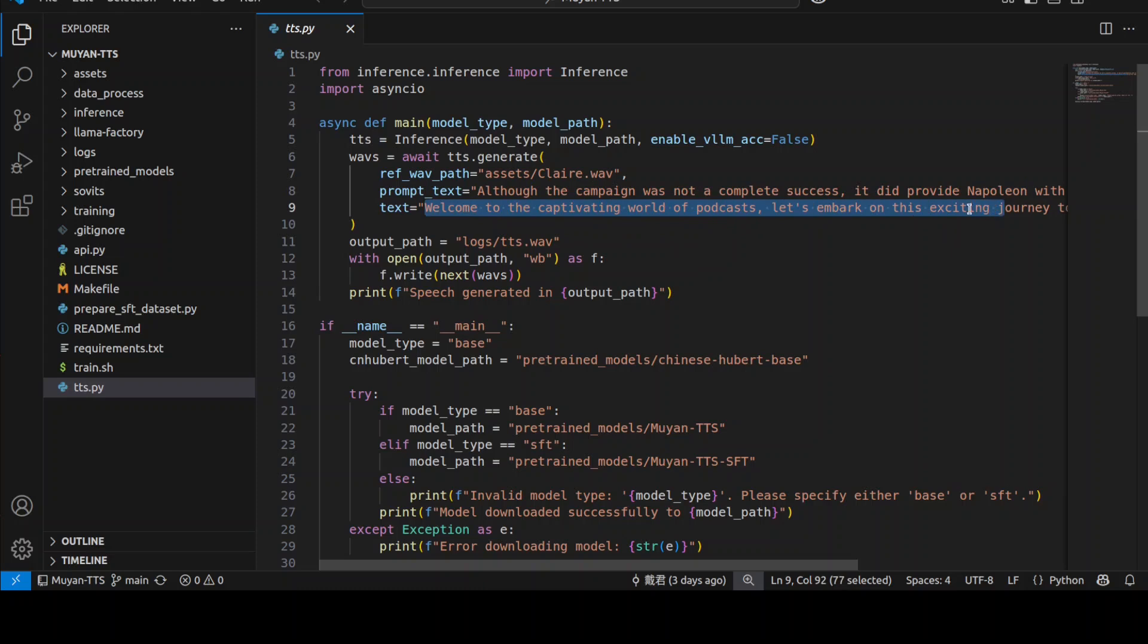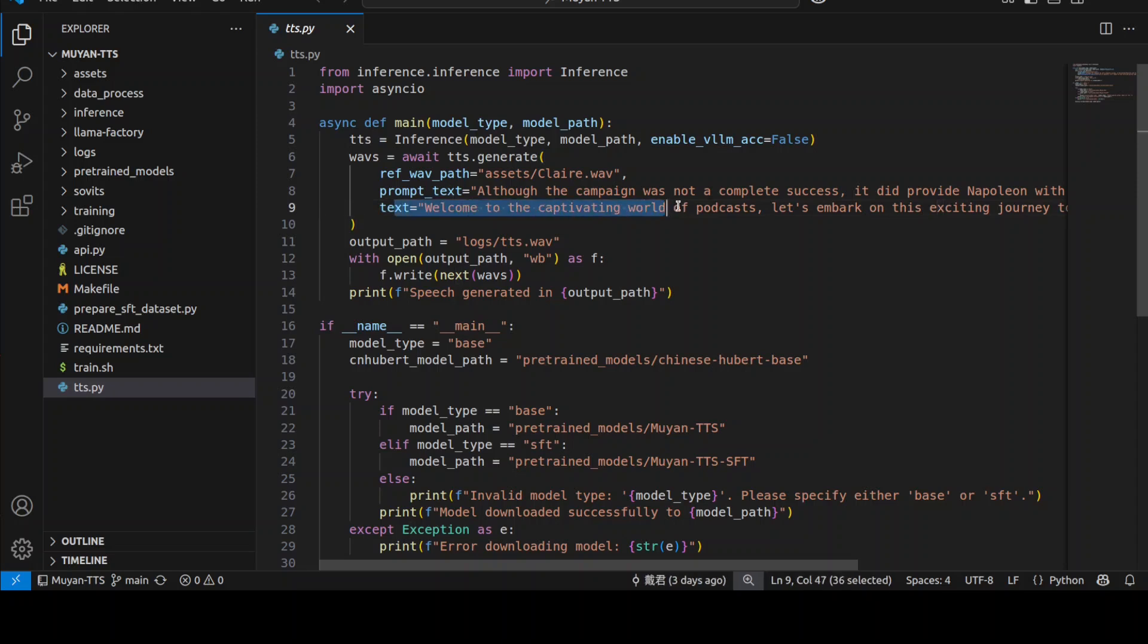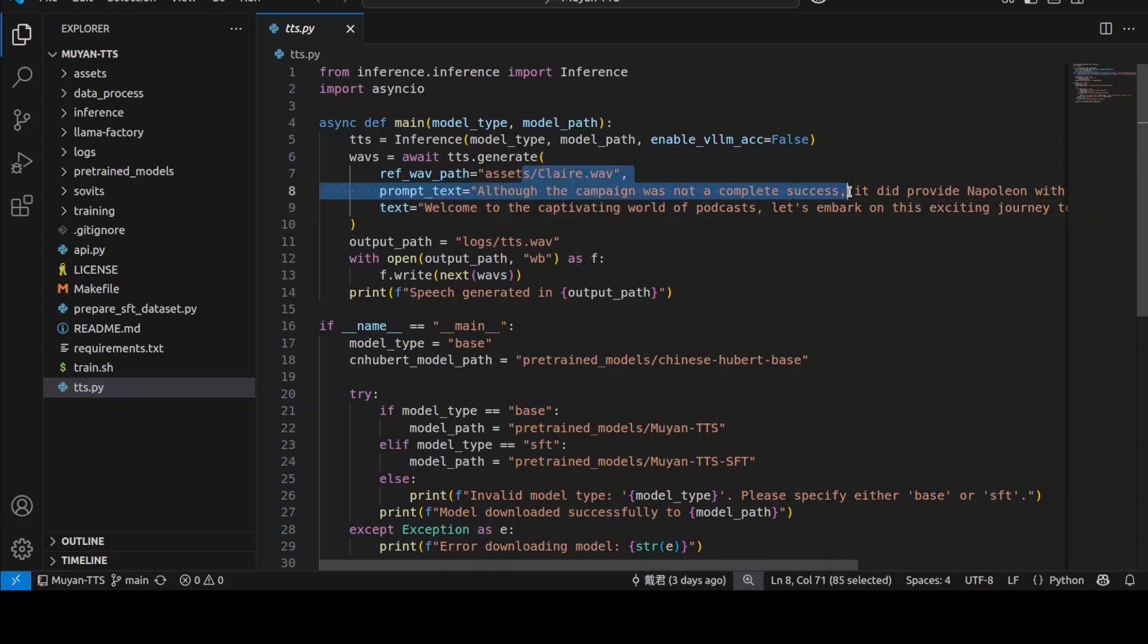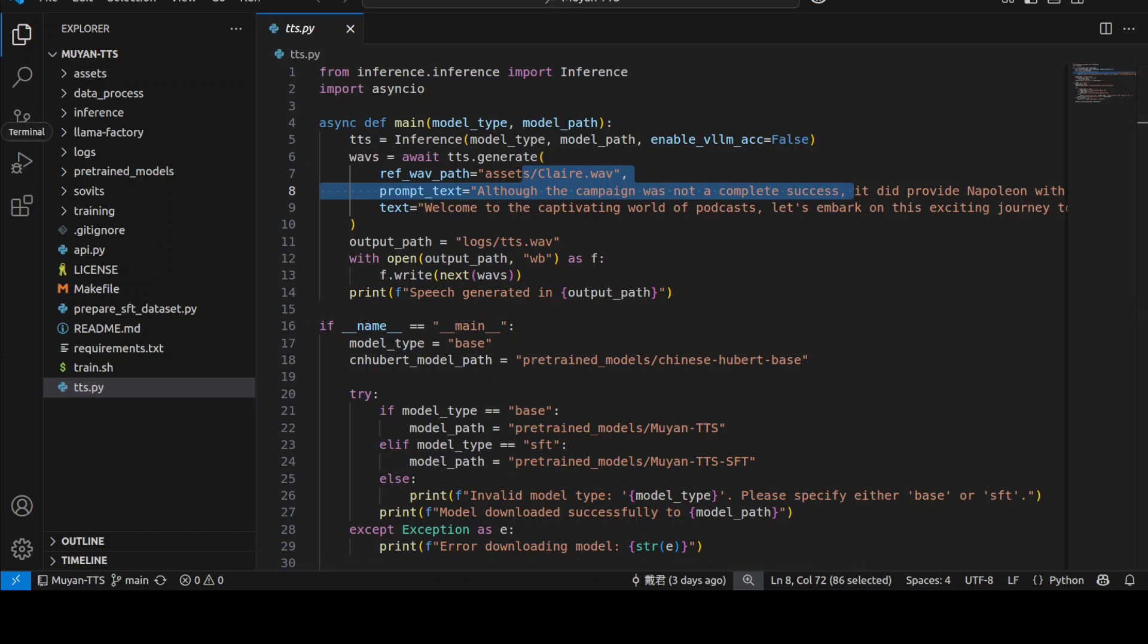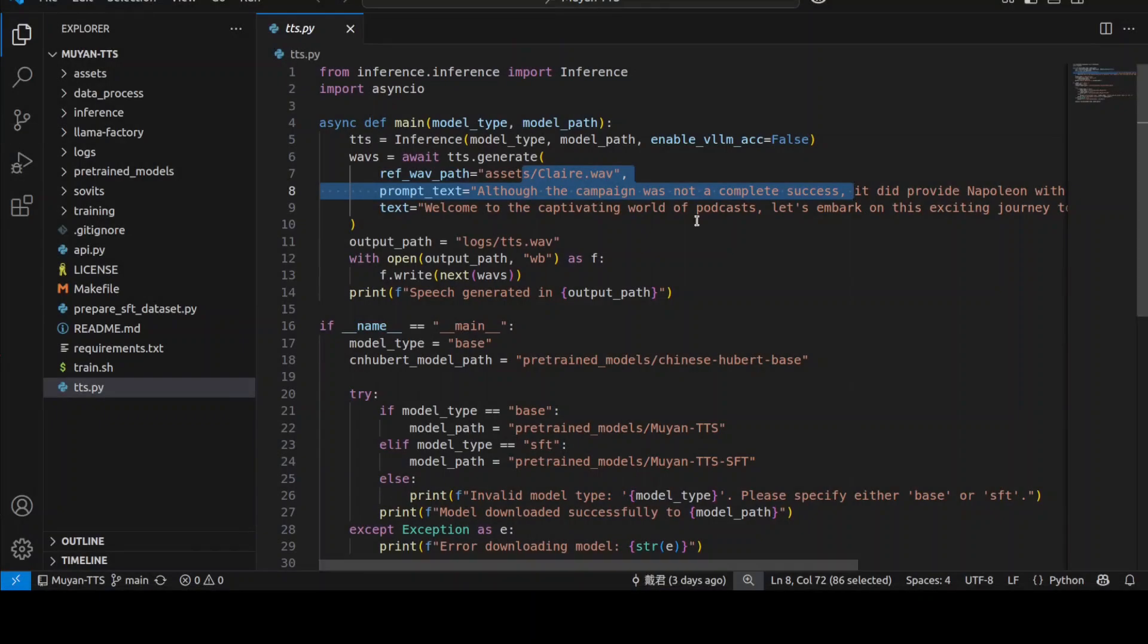And this is the text we want to convert into that voice with the help of this model. So this text will be converted into audio by following this voice and this text sample. So let's first run it and then we will see how it works. Let me also play that for you in the audio format, the Claire's voice.